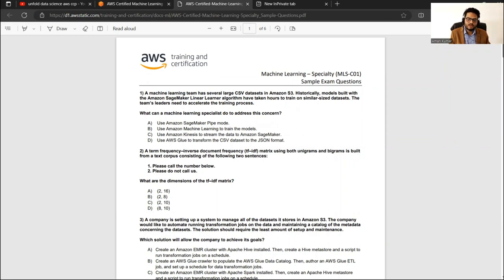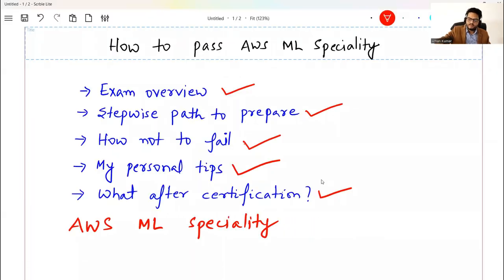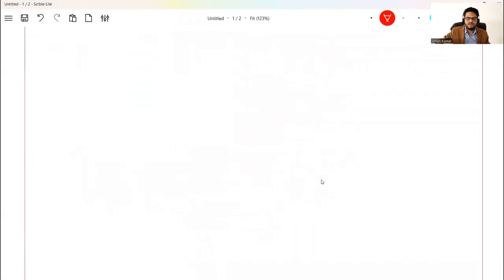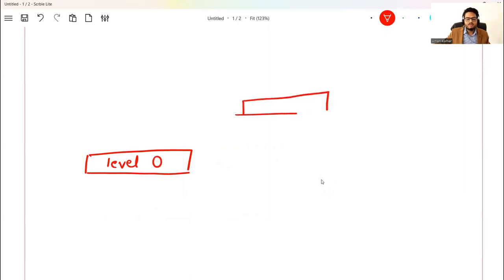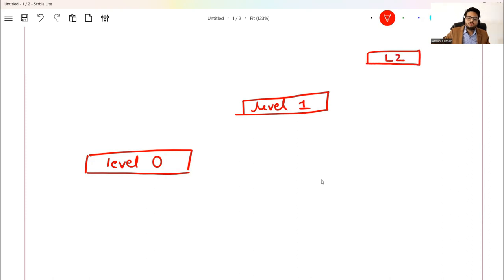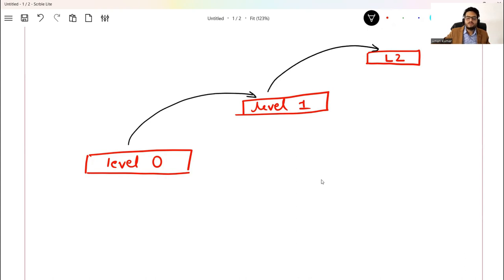The preparation for this exam will be a multi-step process — it will take a few months, not one or two weeks. It will take at least two to three months of dedicated study. I will call your starting point level zero, assuming you don't know anything about the cloud world. Then level one, and then level two.